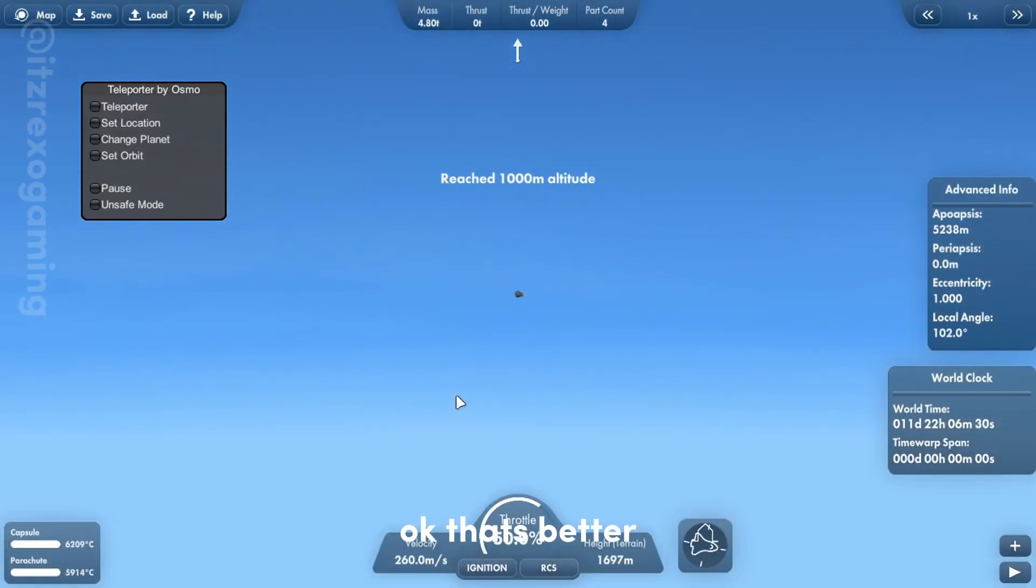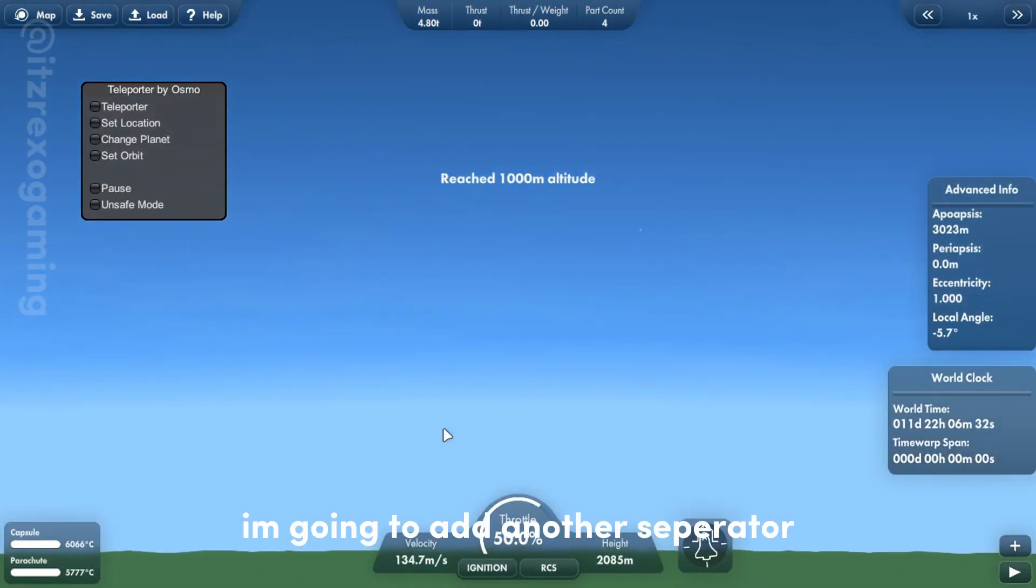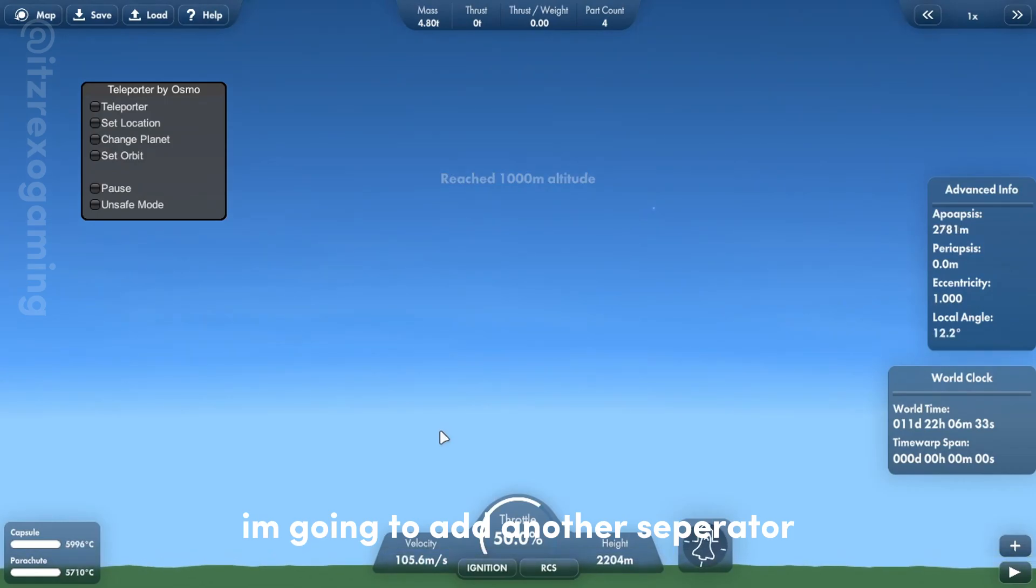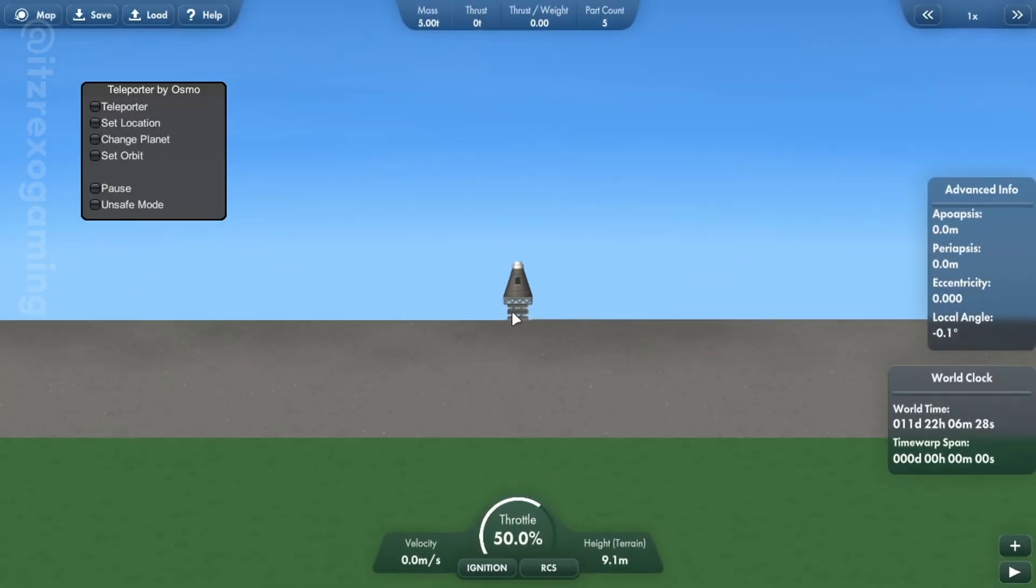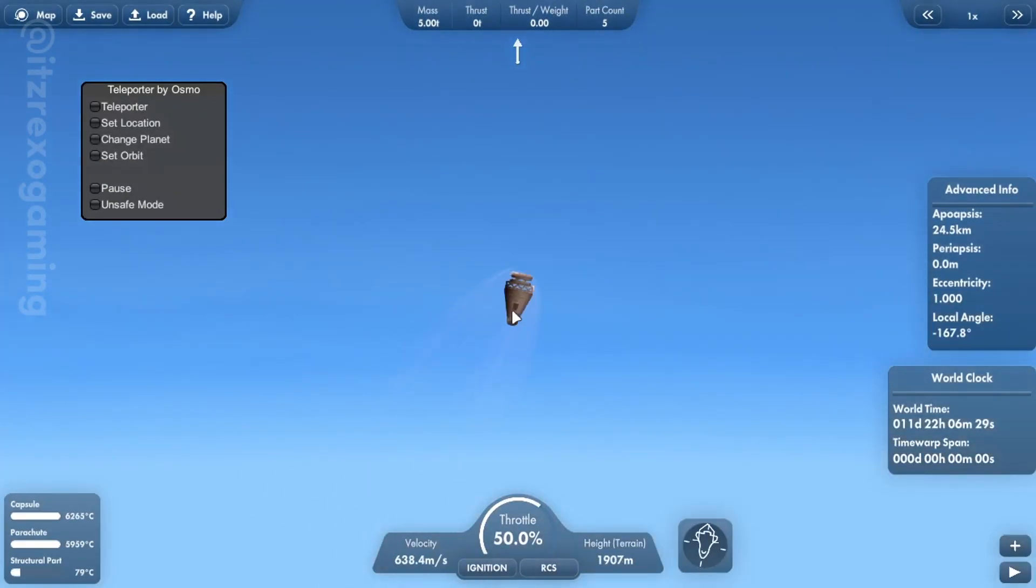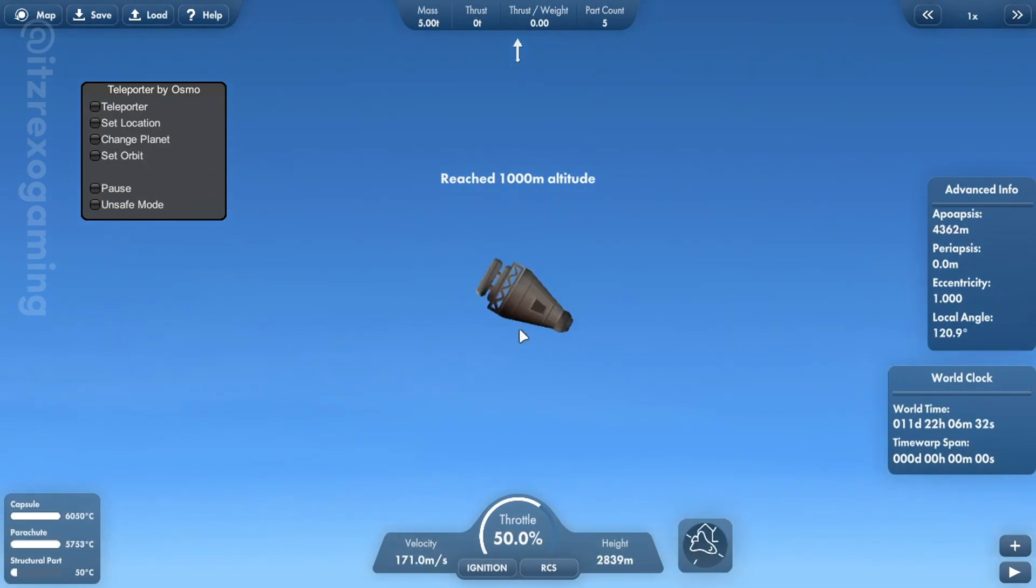Okay, that's better. I am going to add another separator. Going well so far.